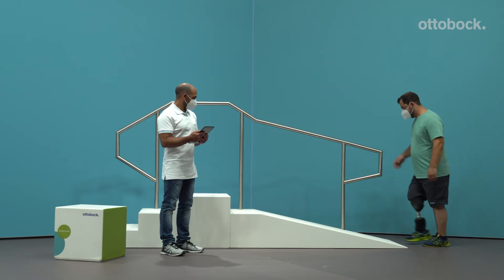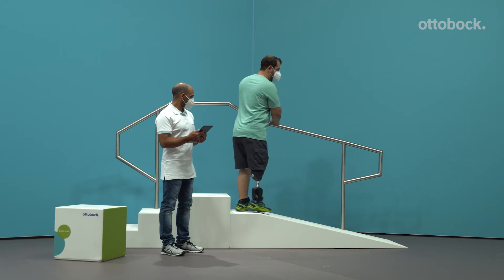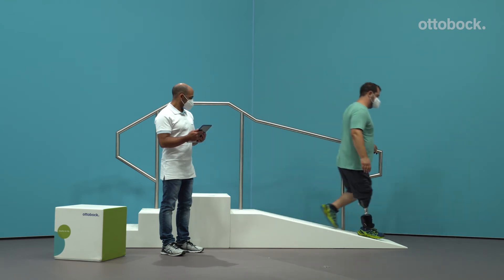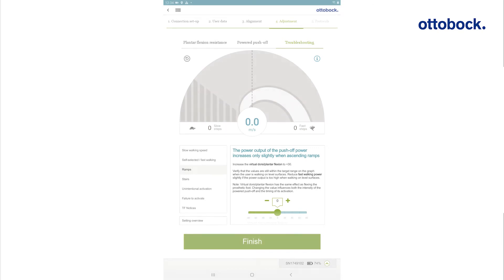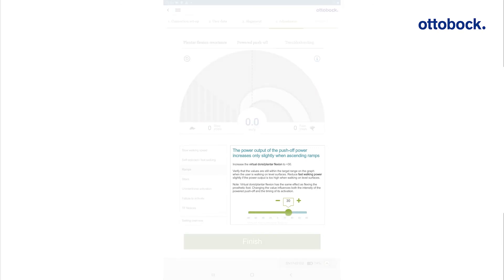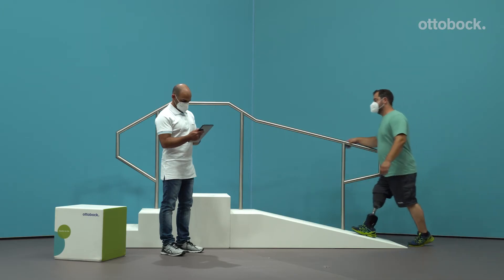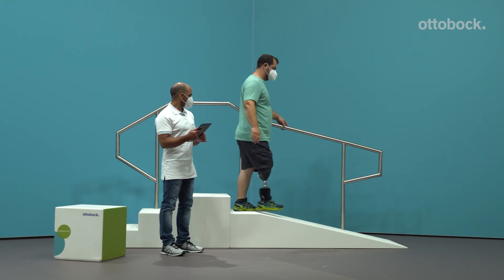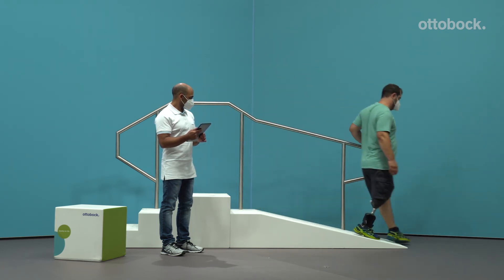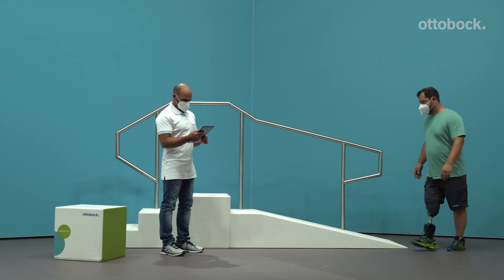The user reports the power output is inadequate or inconsistent when ascending ramps. Increase the virtual dorsal plantar flexion to plus 30. Verify level ground walking steps still plot in the optimal range of the power output graphic. Reduce the setting for fast walking power slightly if the power output is too high when walking on level surfaces.